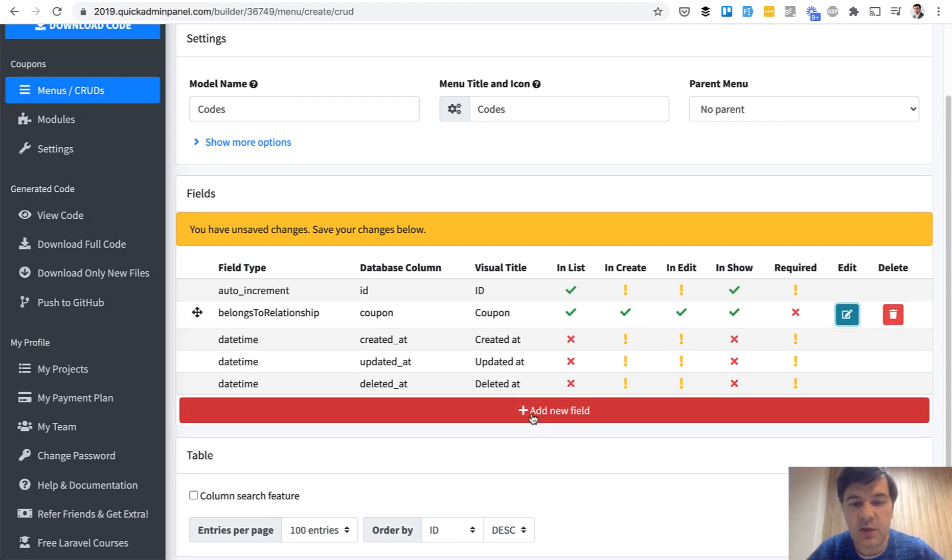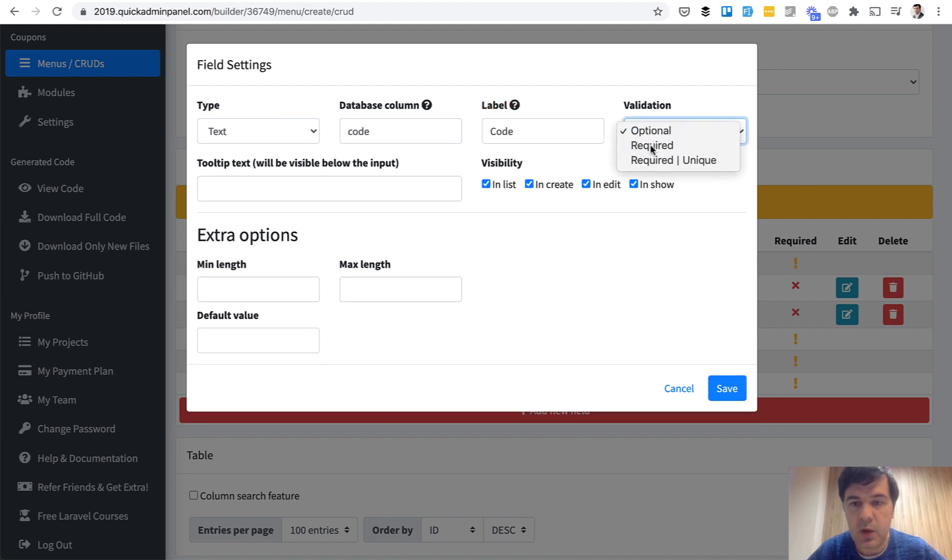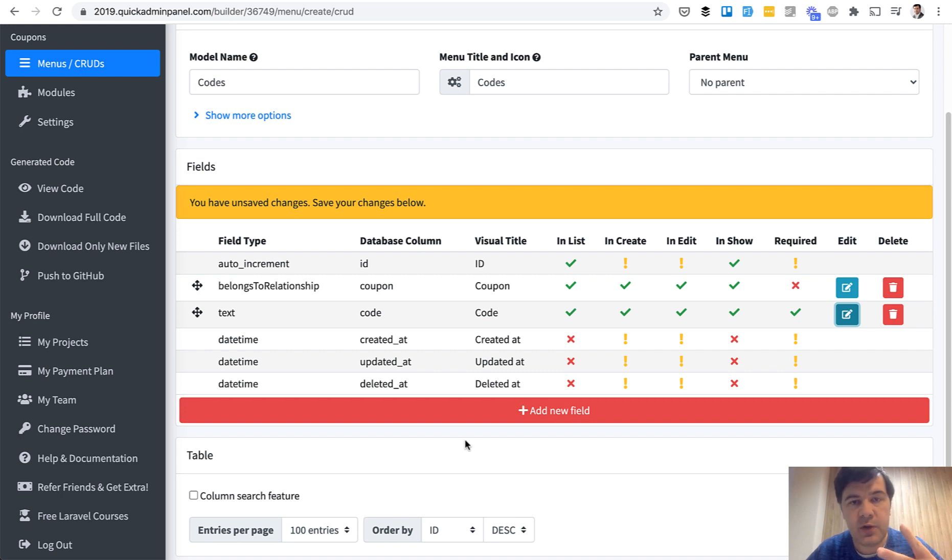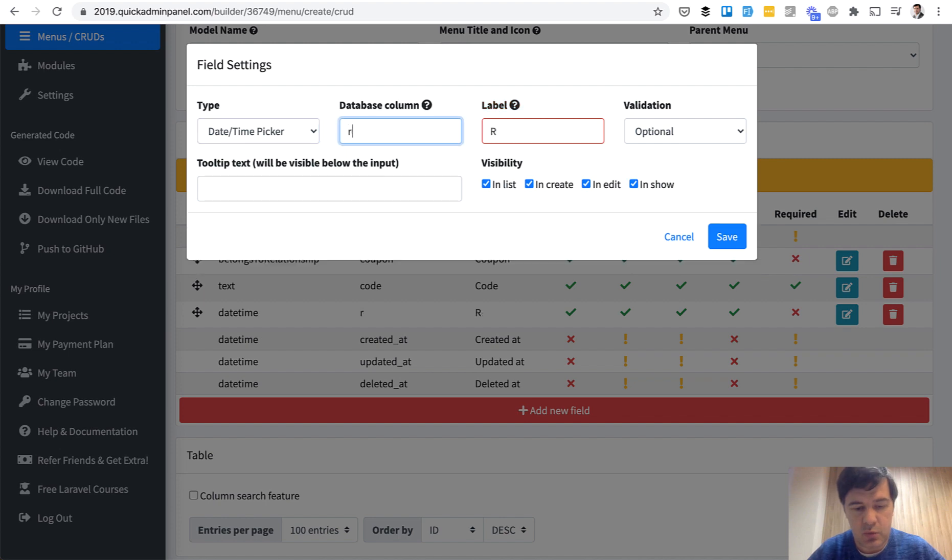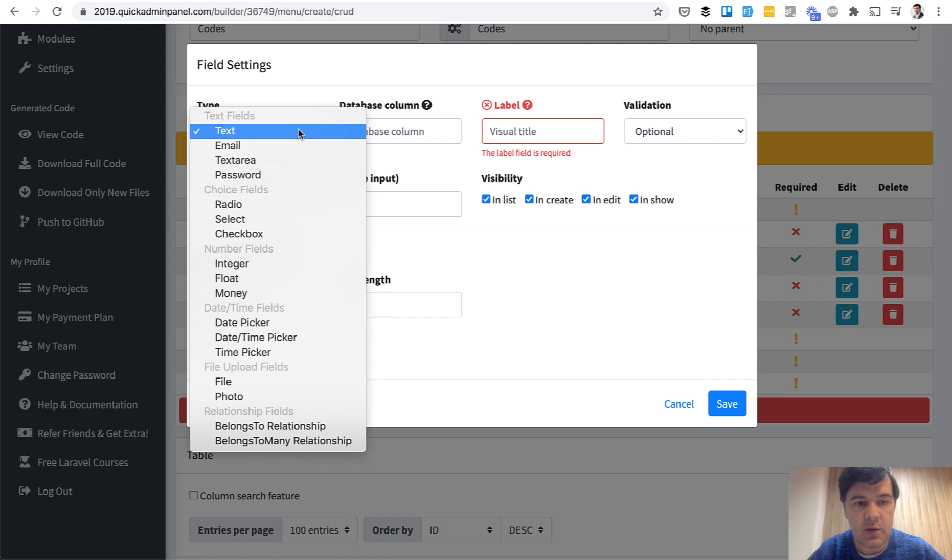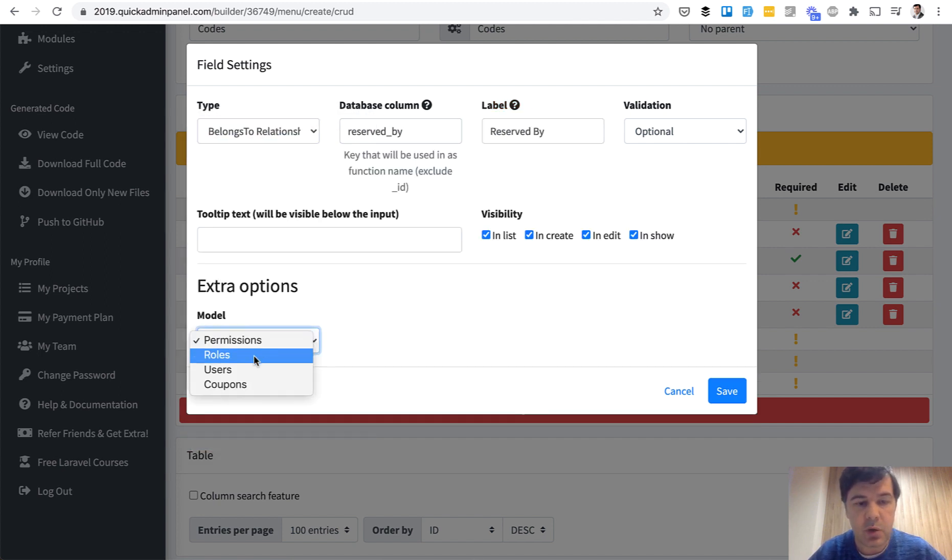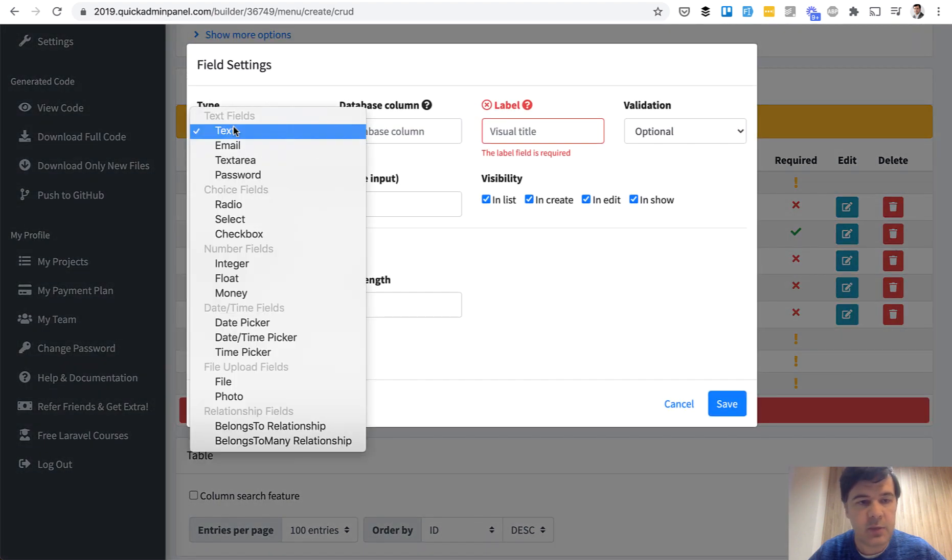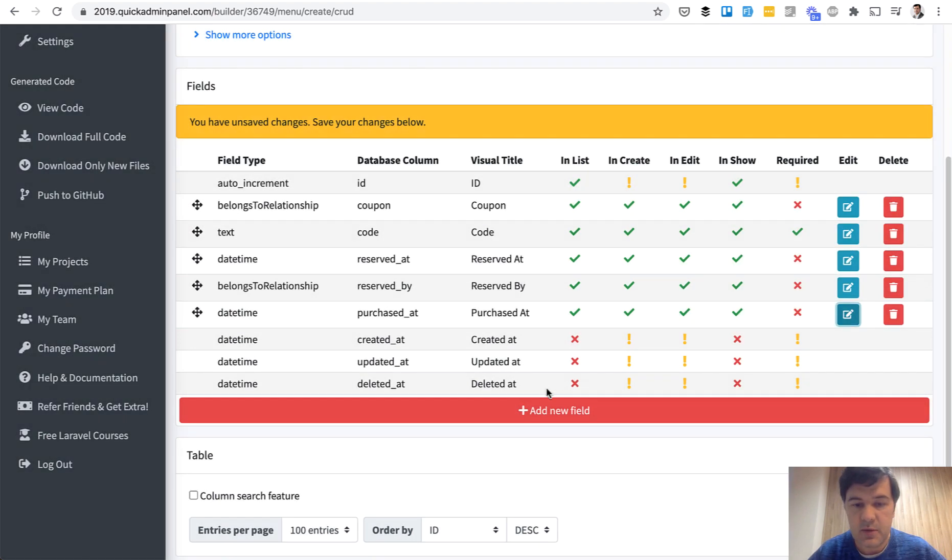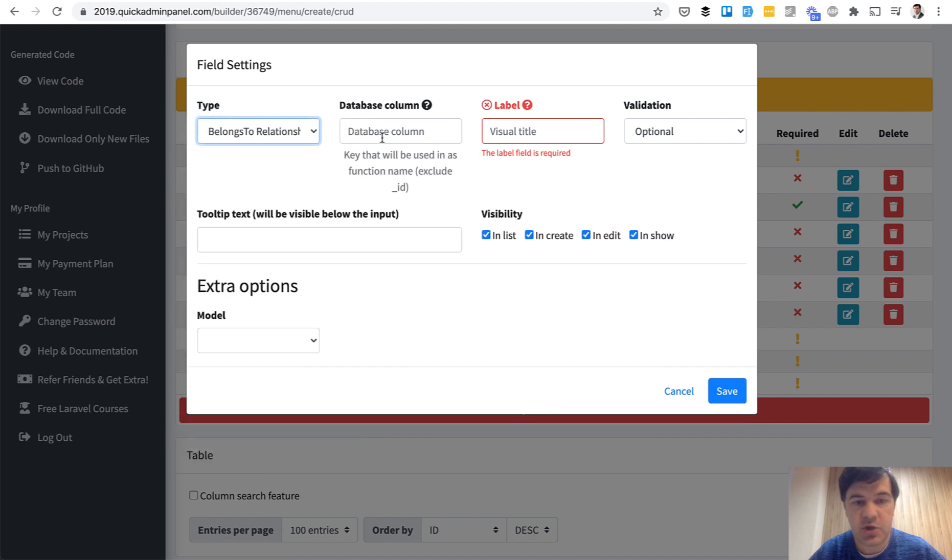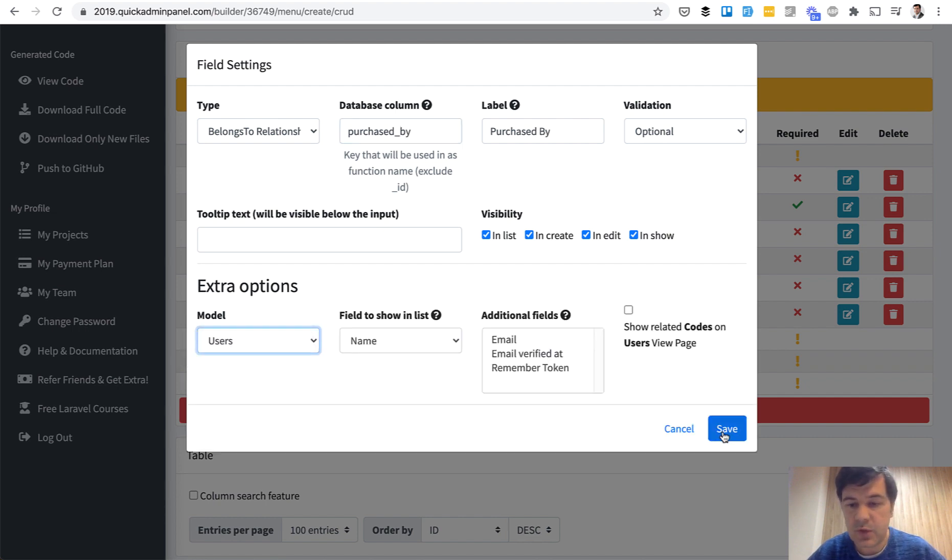And then we need the code. So code would be text required. And then when it is reserved and when it is purchased, two fields each time. So reserved by and reserved at, and purchased by and purchased at. So reserved at, for example, datetime picker, reserved at, optional. Then belongs to relationship, reserved by model users, also optional. And then purchased at and purchased by, purchased at, and purchased by, belongs to relationship to the same user model, actually purchased by. So this is user model, save.